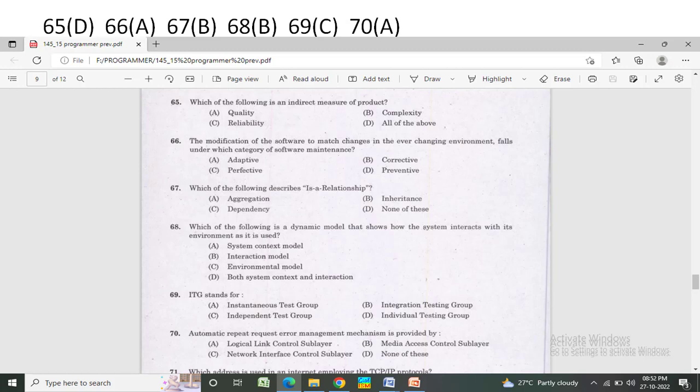Which of the following describes an IS-A relationship? Option A: aggregation. The correct answer is Option A — aggregation.